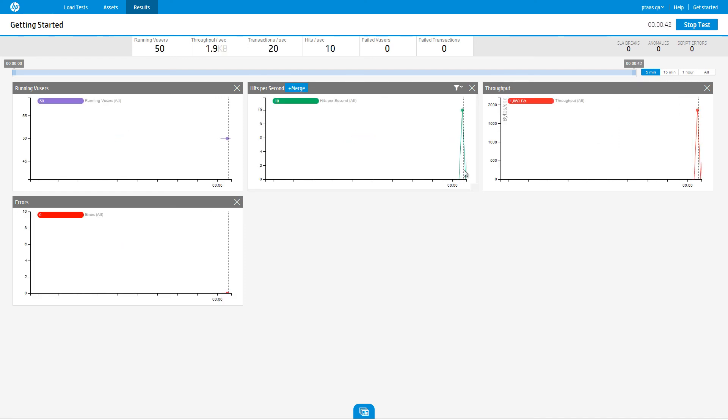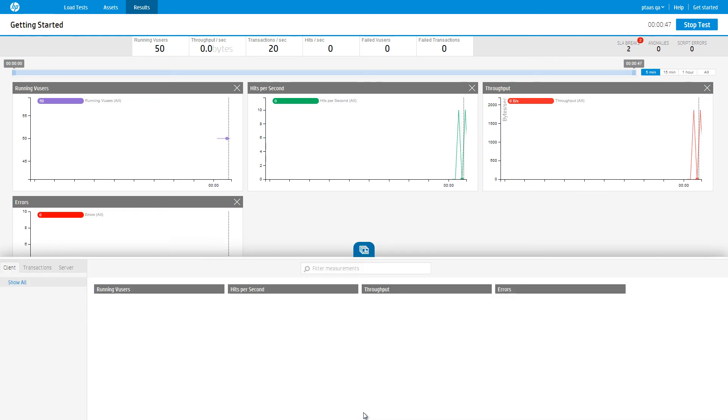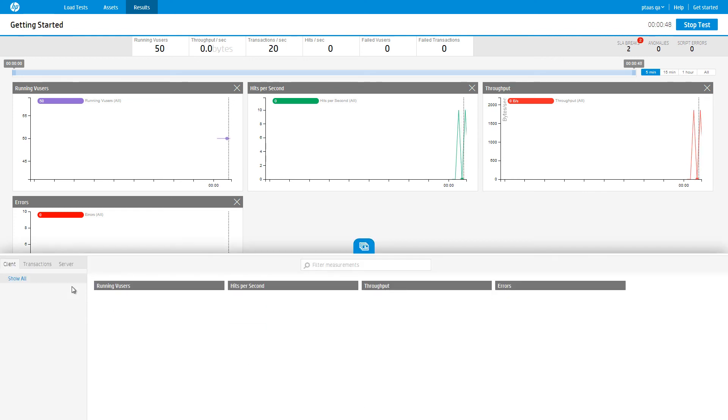As you can see, some measurements are already collected and reported in real time. Add additional measurements by clicking on the Measurement Gallery.